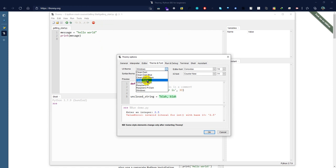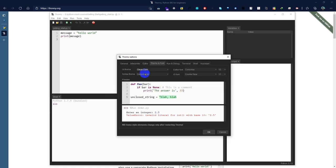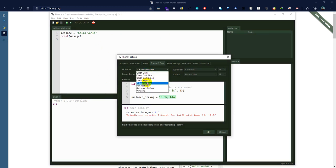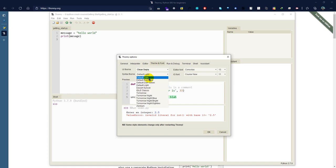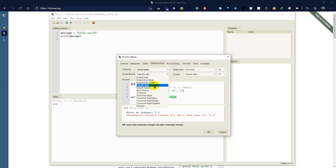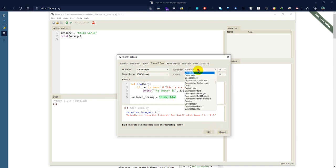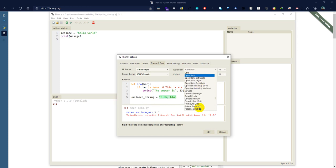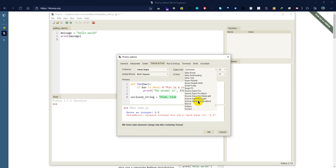For the default theme, I can choose clean dark, dark dark, clean dark blue, dark dark green. I will choose clean dark. Now we will see the classic. Okay, for editor font I'm going to select the font that I want and the monitor settings.